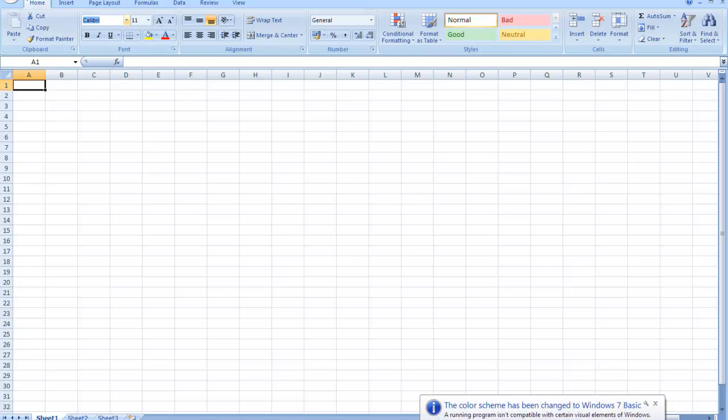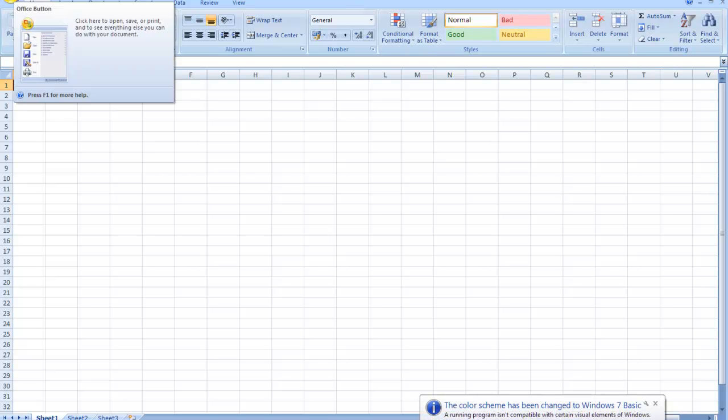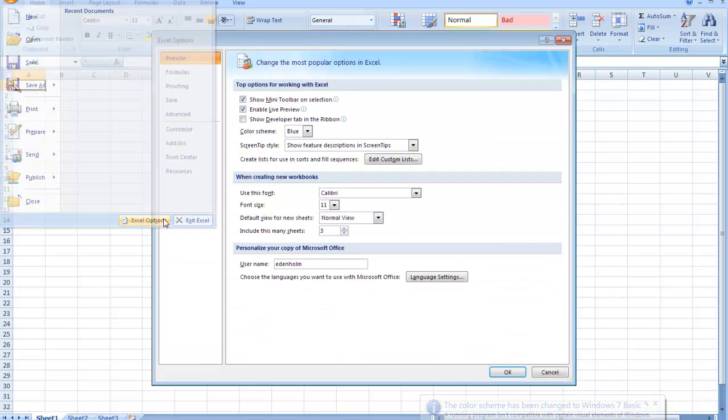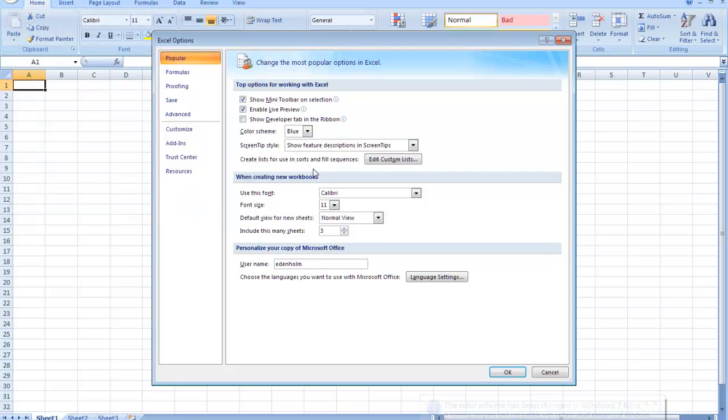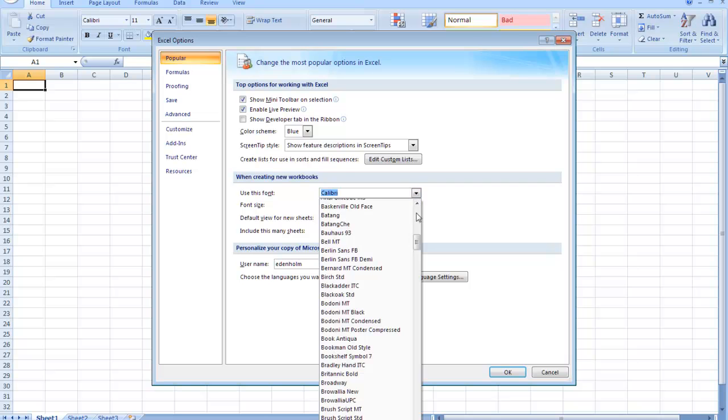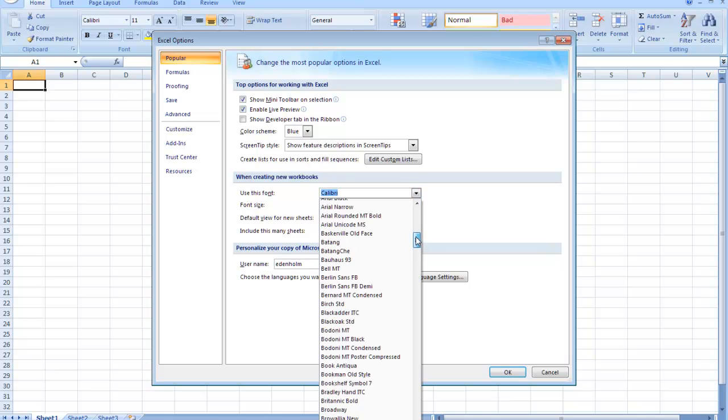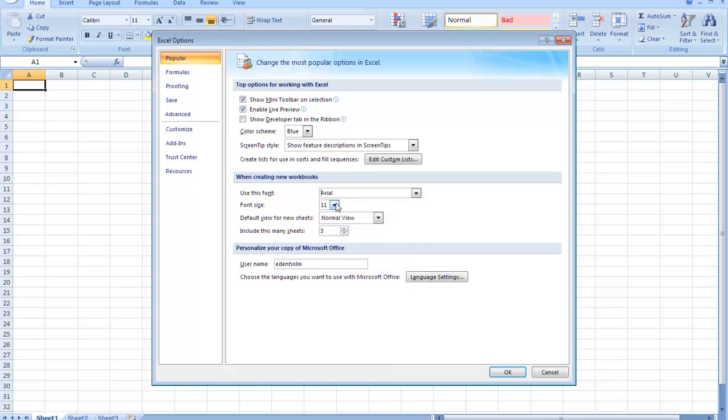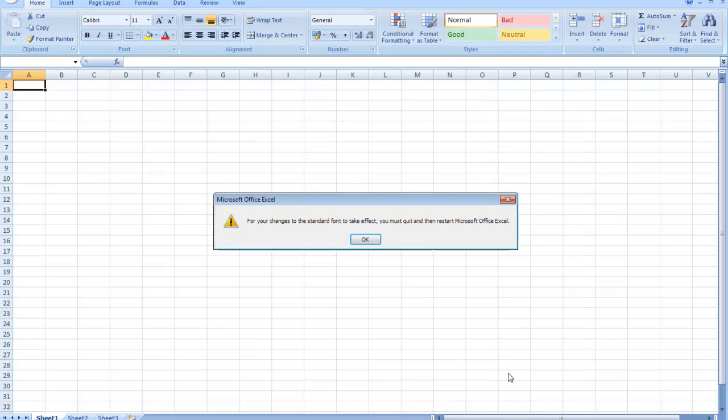Hit that, I'm going to Excel Options. When creating new workbooks, I want to use a font that will work. So I'll go down here, pick the one that I know does work. I'll change the size as well and then press OK. So it tells me to restart to make it take effect.